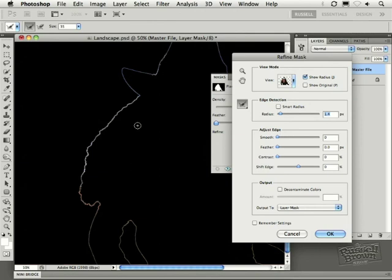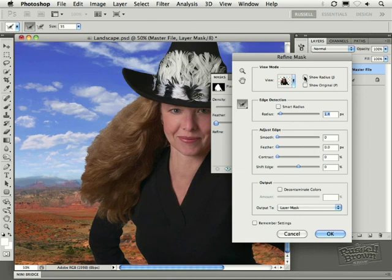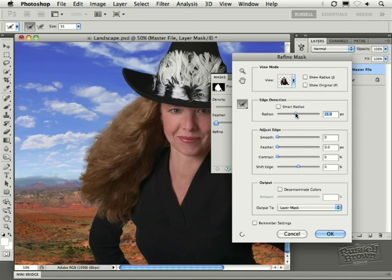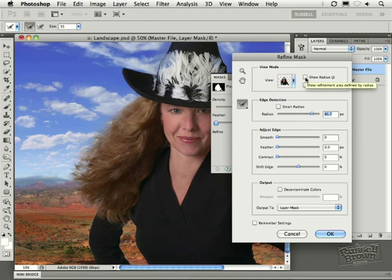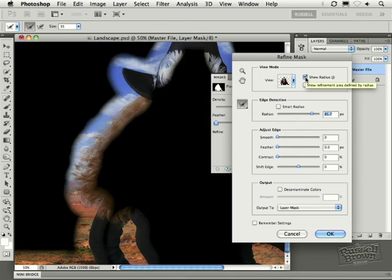I'm going to turn this off for a moment right here. The Show Radius is now off. If I increase the radius here, watch what happens to the hair. It starts to expand and grow because we are expanding the radius where it defines the edge of transition. I'm going to Show Radius up here at the top, and you can see it.